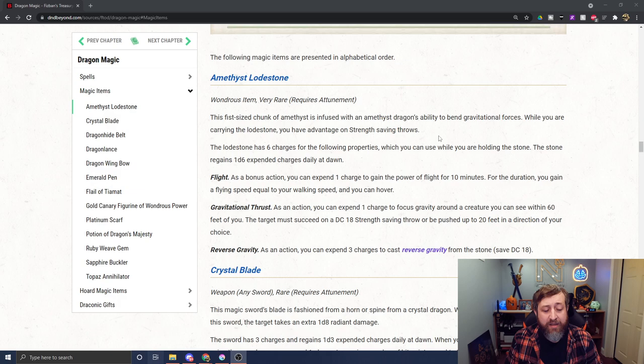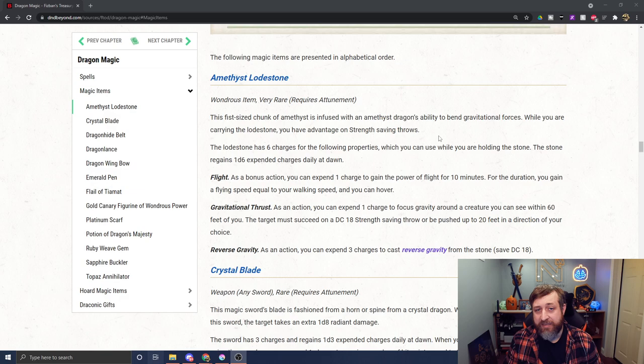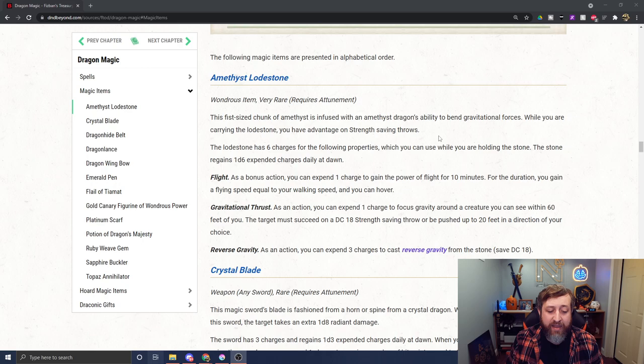You also get two other abilities. One is gravitational thrust: as an action, expend a charge to focus gravity around a creature within 60 feet. They must make a DC 18 strength save or be pushed 20 feet in a direction of your choice. A lot of very interesting and useful abilities can be done by a 20-foot push in any direction - up or down, off a cliff, into an enemy. And lastly, as an action, you can spend three charges to cast the reverse gravity spell with a DC of 18.